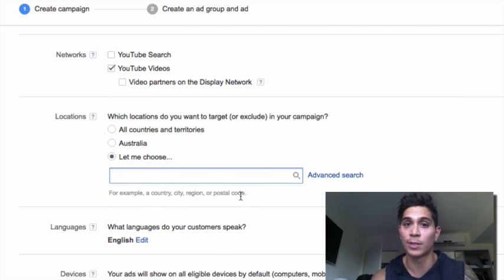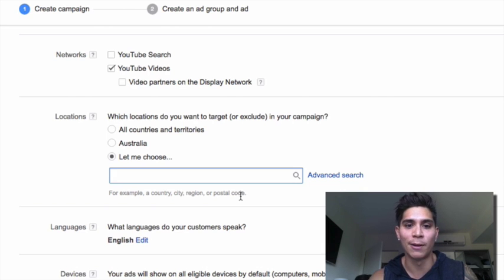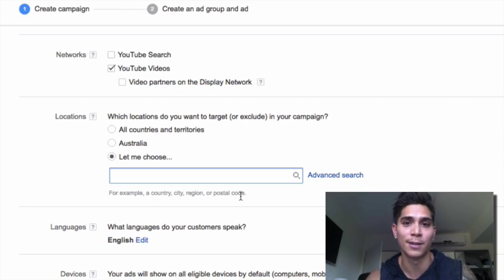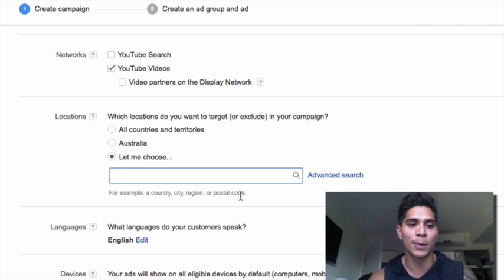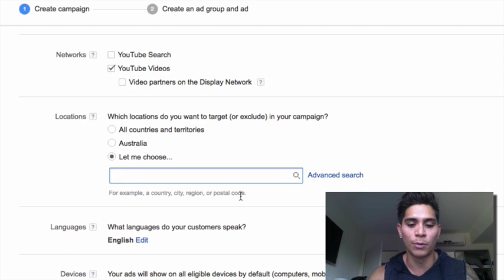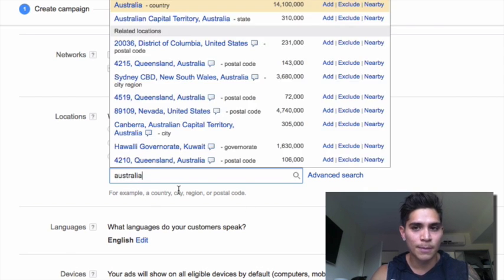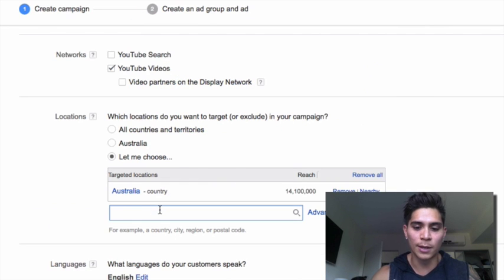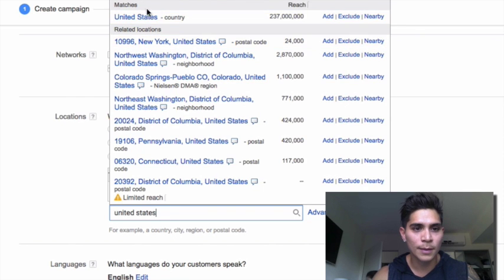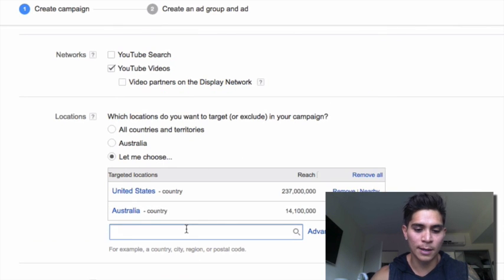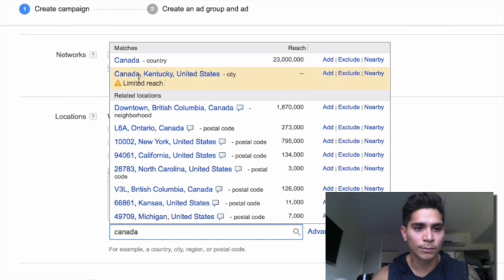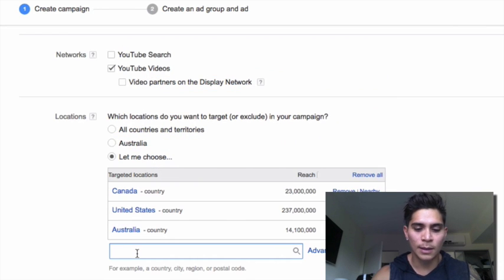For locations, consider what countries your product serves and where your major target audience is. If you're a local business, you can put in postcodes, cities, and suburbs. What I'm selling is a global product, so I tend to go for the top five countries: Australia, United States, Canada, New Zealand, and United Kingdom.